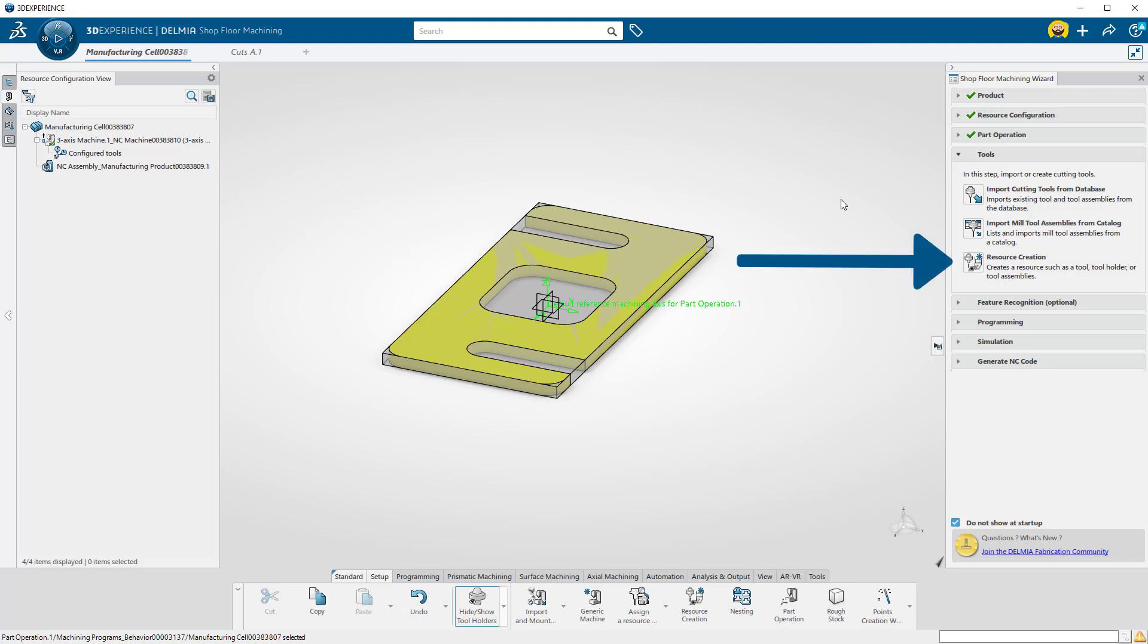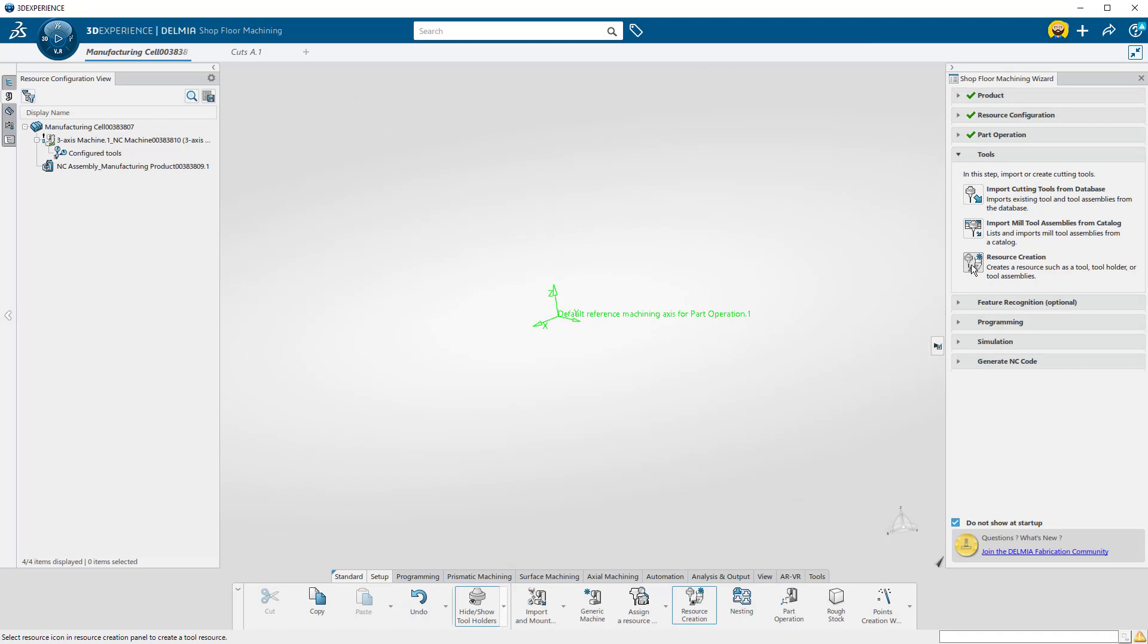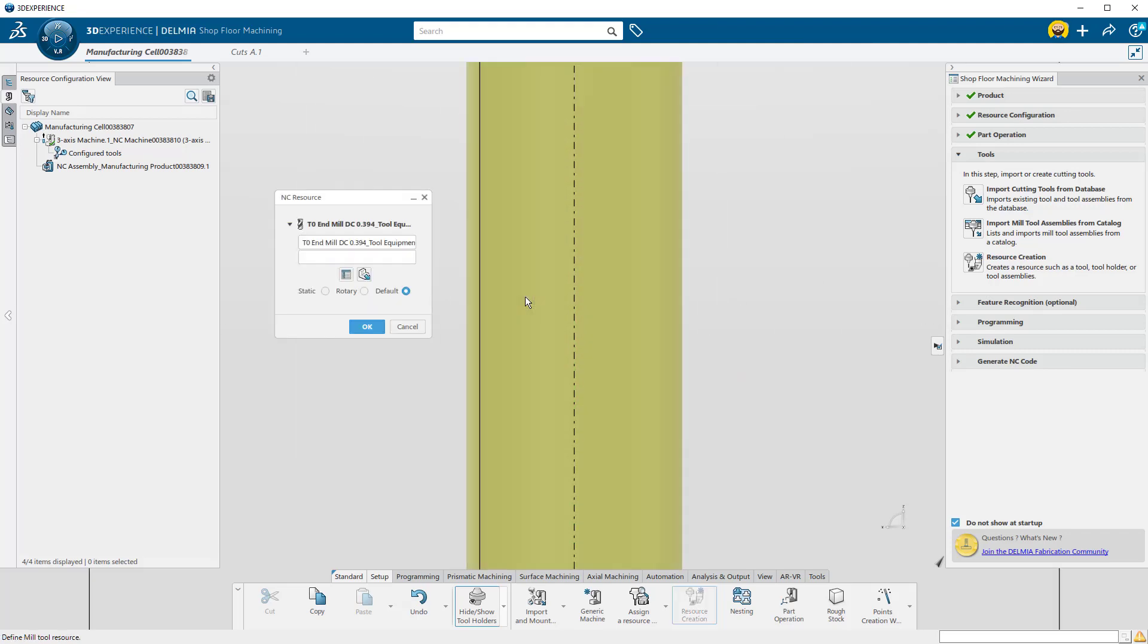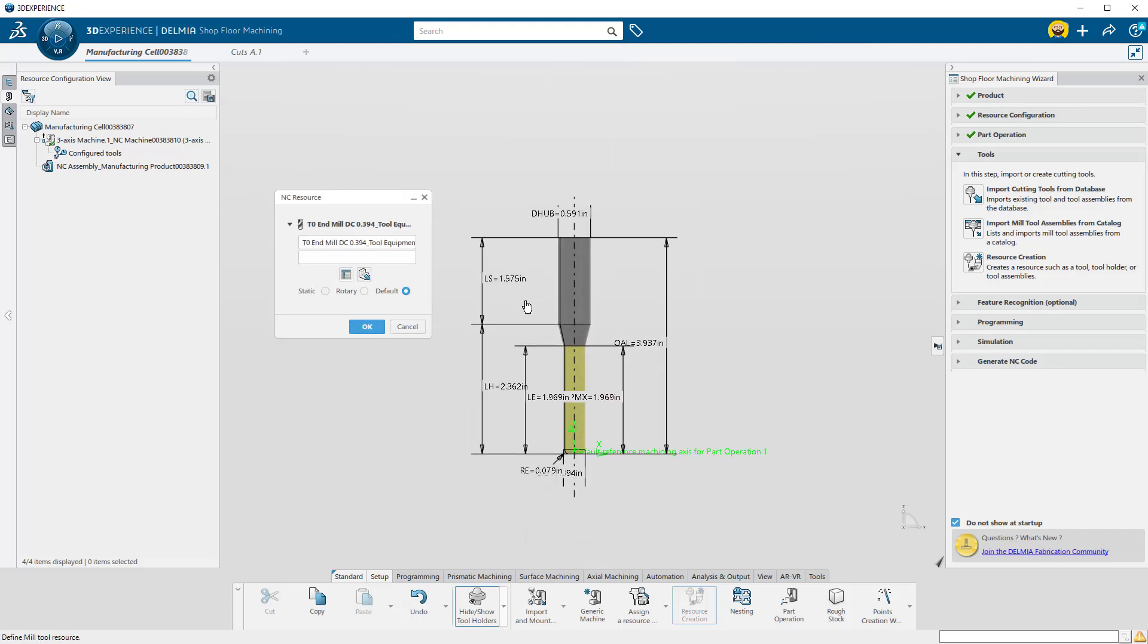Click the Resource Creation button. Here, I will select the second icon to create an end mill. A generic tool is displayed with its critical dimensions. I'm going to rename this to something that I can find later for reuse.